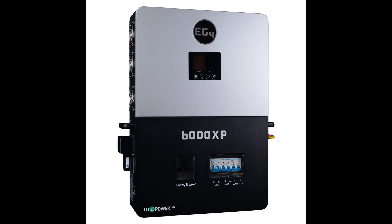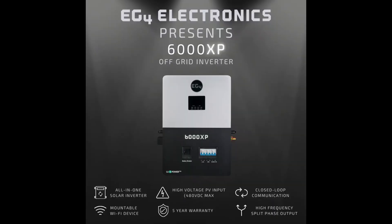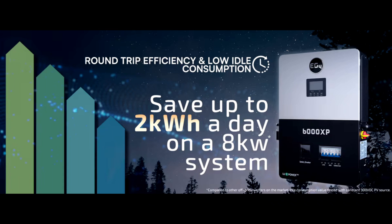Any final words of advice for folks thinking about going off-grid with the EG4 6000 XP and these batteries? Yes. Always size your system for your worst-case scenario. If you're in a cold climate, make sure the batteries stay above freezing. And read through every spec like we did, so you really understand how each figure impacts daily performance. The more you know, the more reliable and efficient your off-grid life will be.